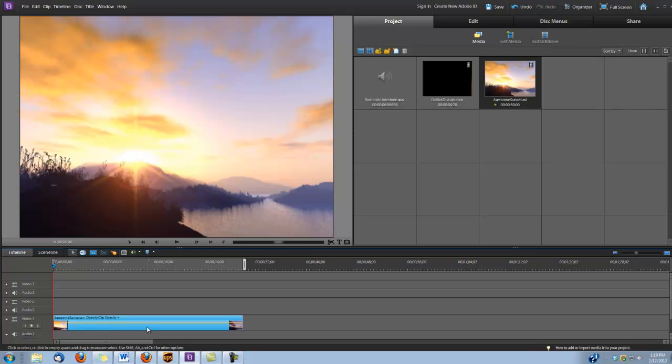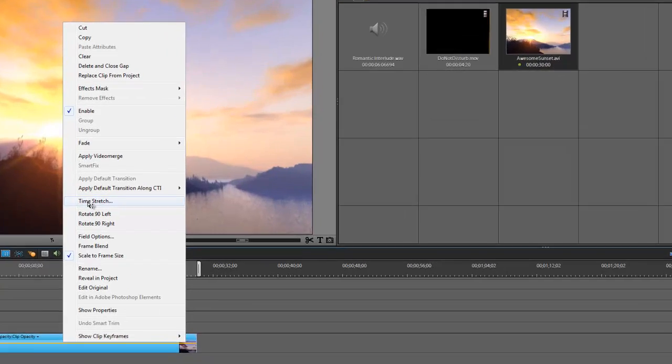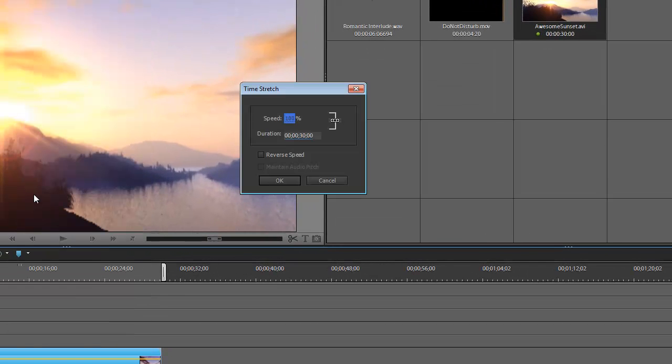Now we want to speed this up a little bit so I'm going to right click on it. I'm going to choose Time Stretch and I'm going to change the speed to 450%.